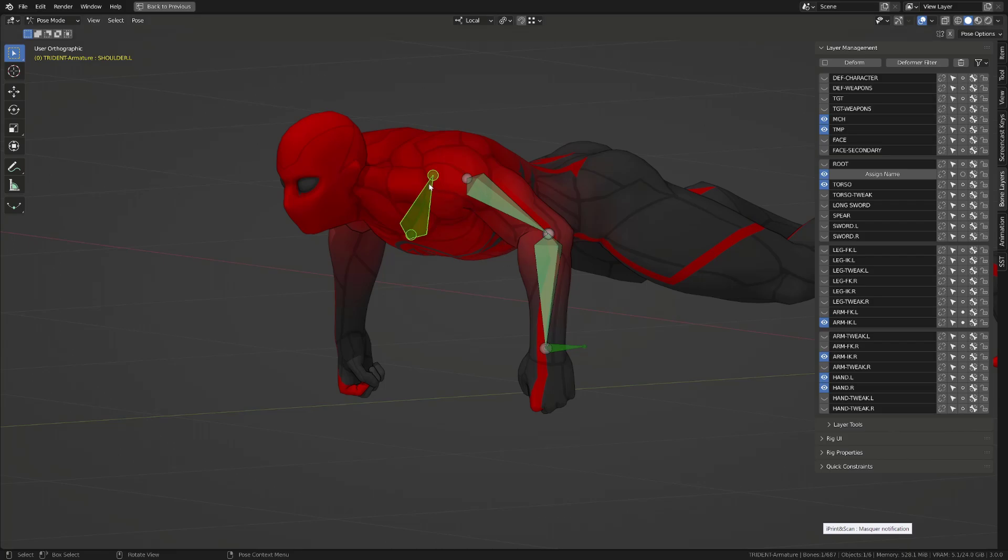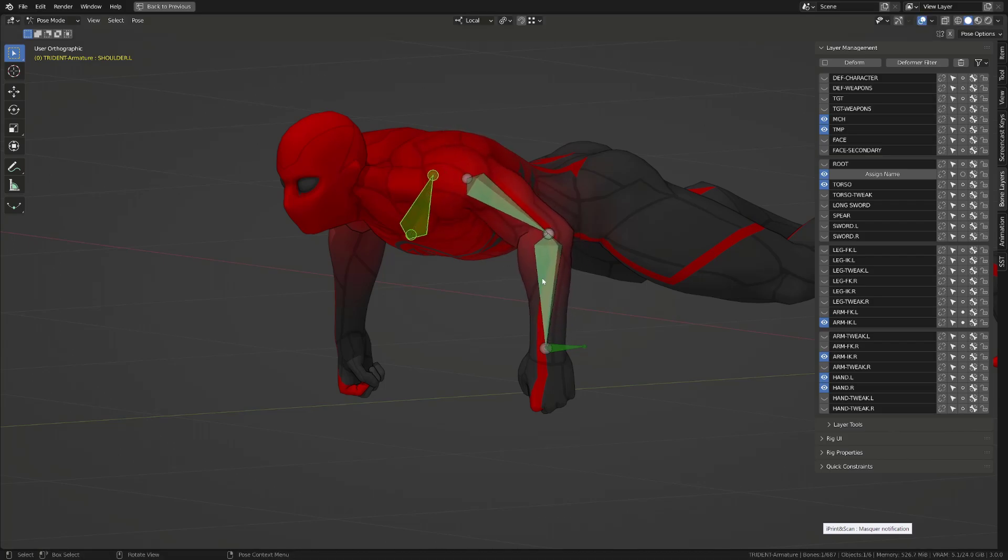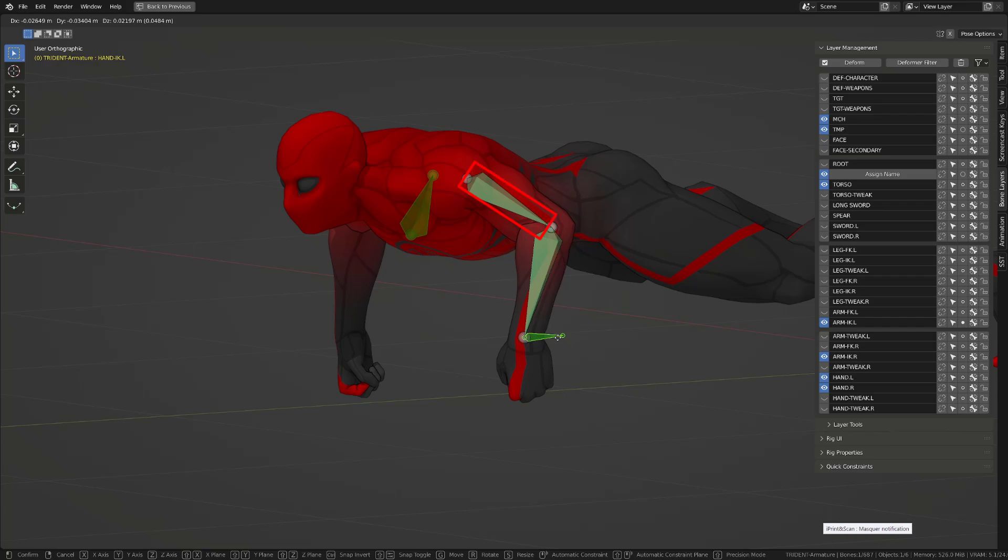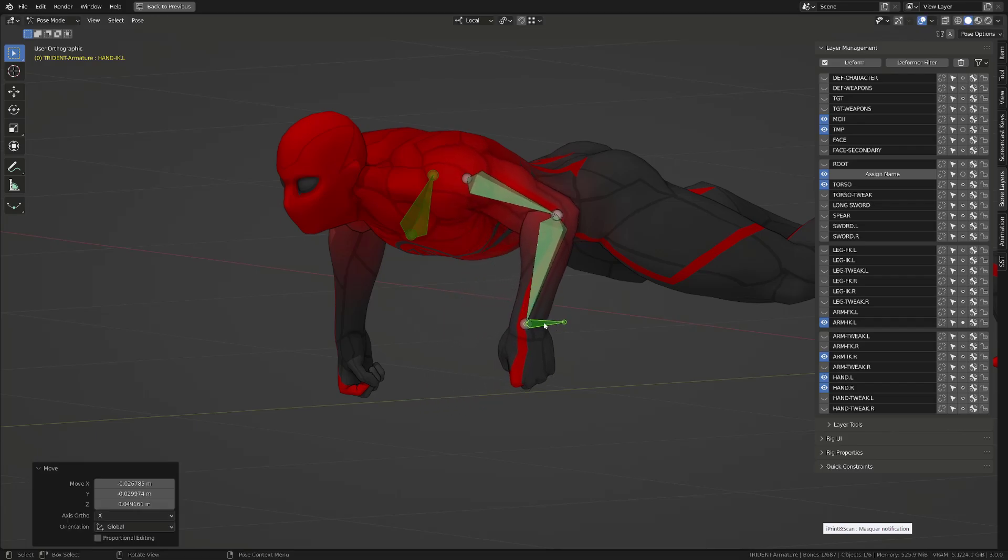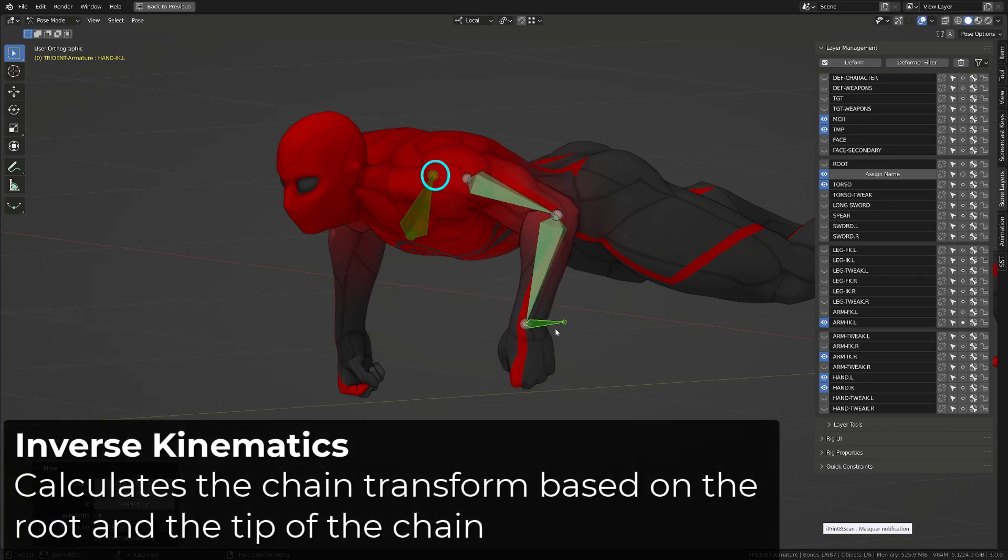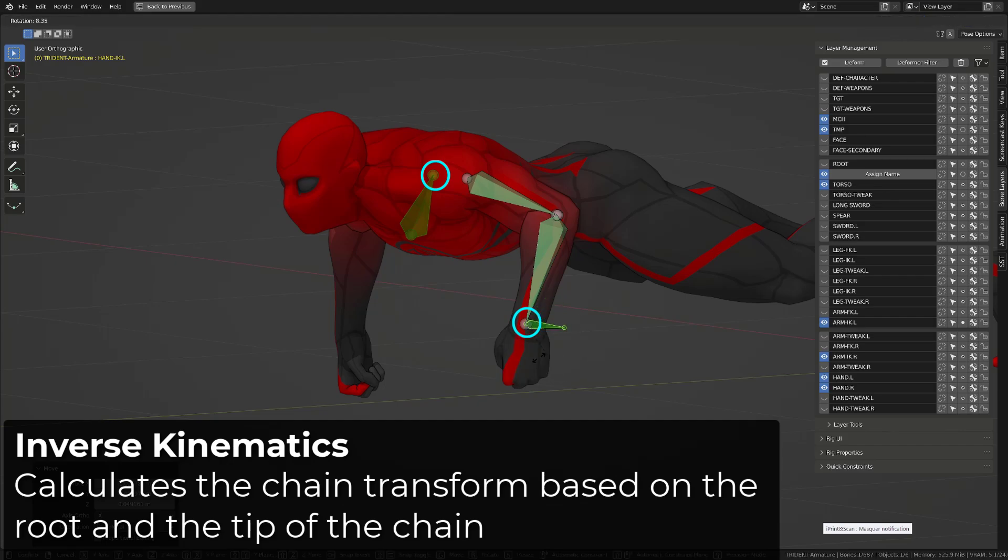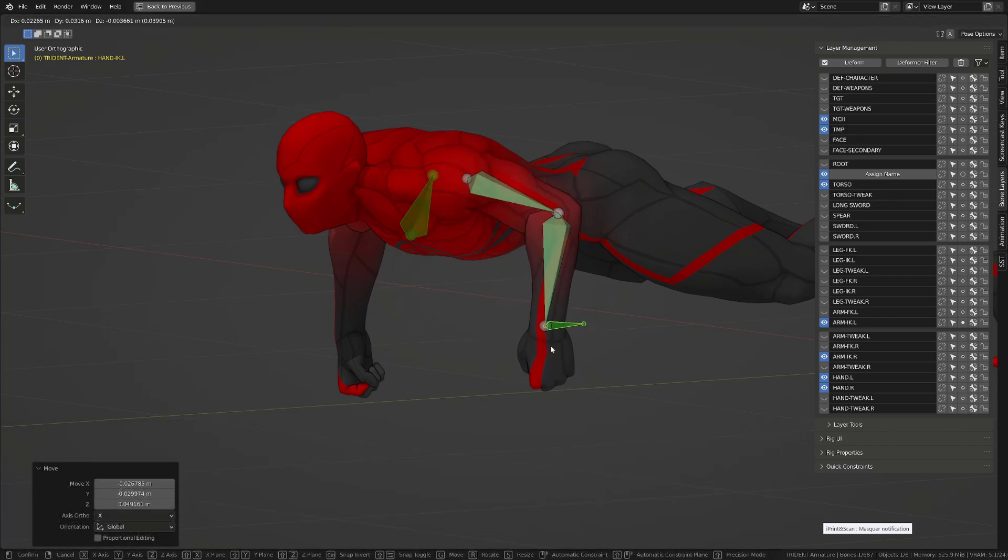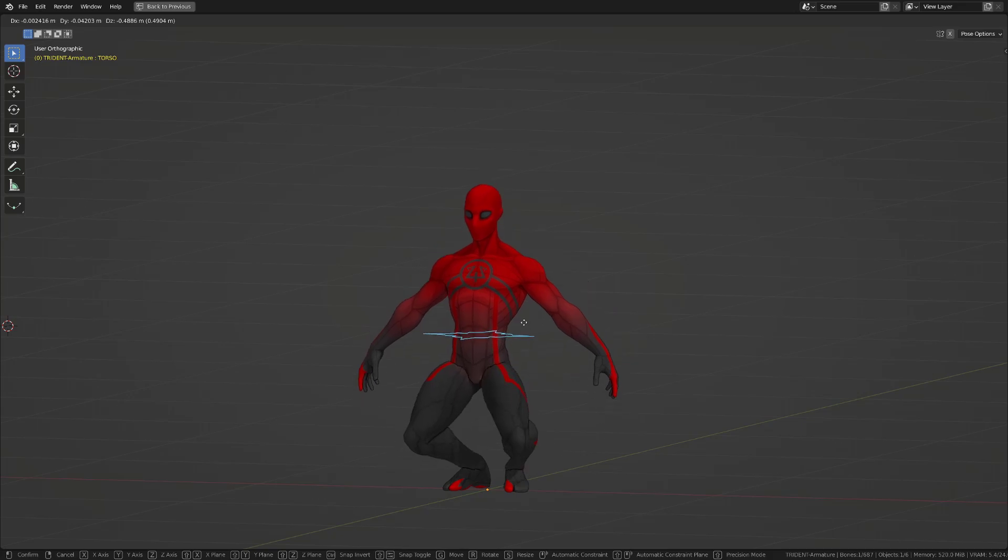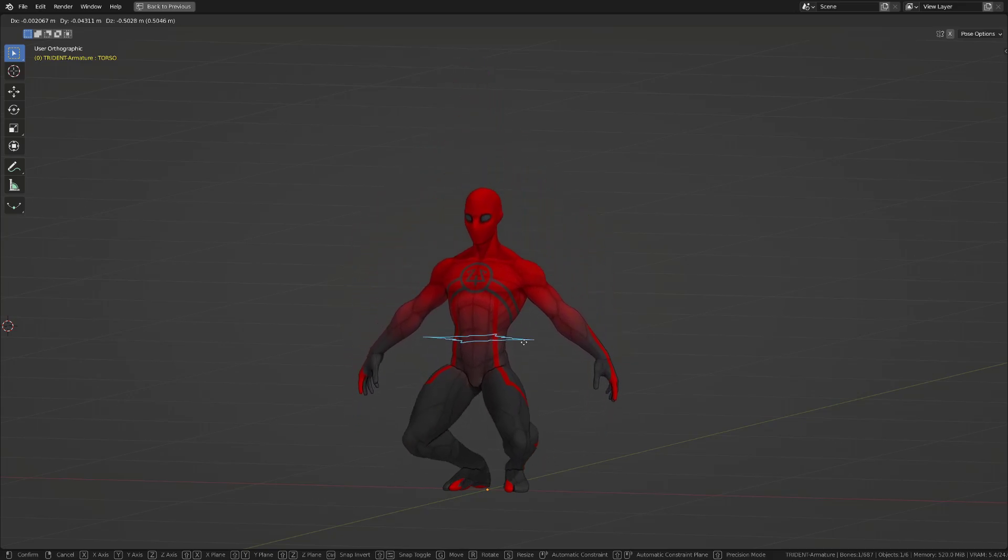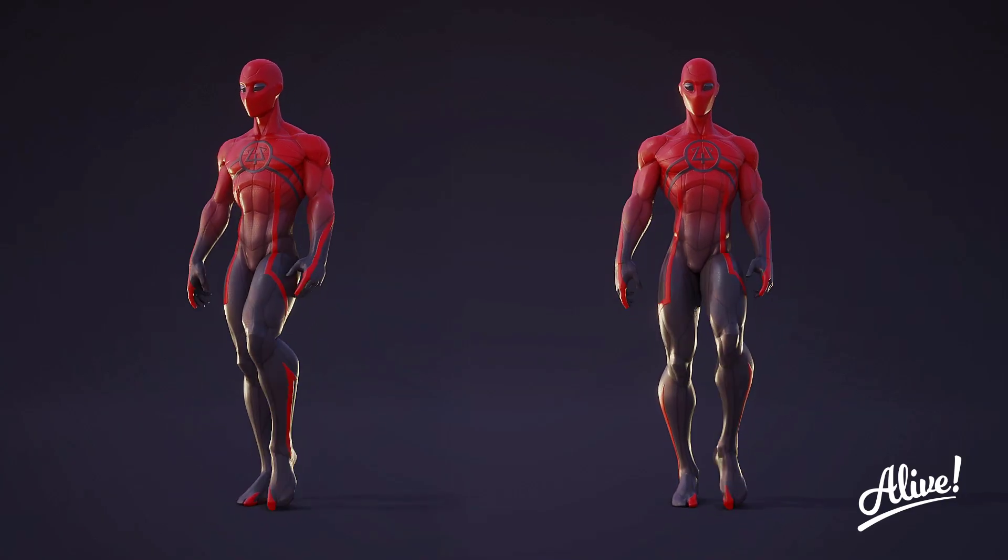The inverse kinematics mechanism is built to calculate the rotation and orientation of each joint in a chain based on the transform of the initial joint, but most importantly, on the transform of the final joint, in this case the hand of the character. That's why most of the time, legs are using inverse kinematics controllers.